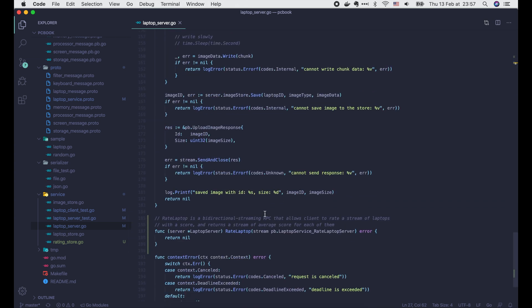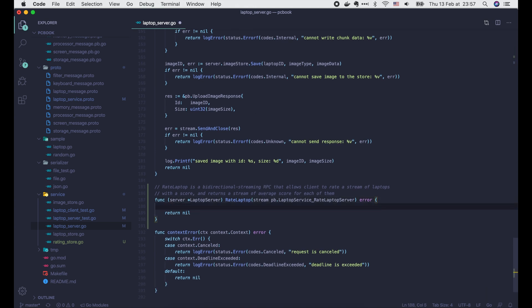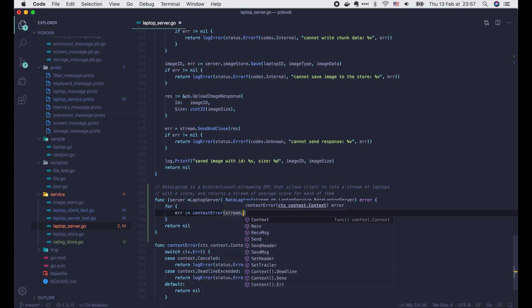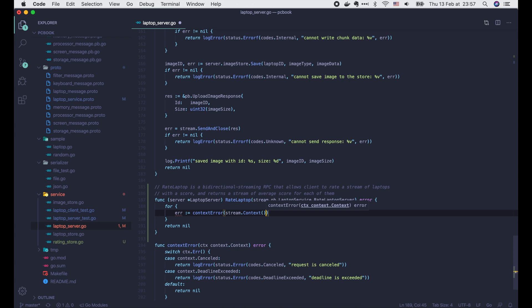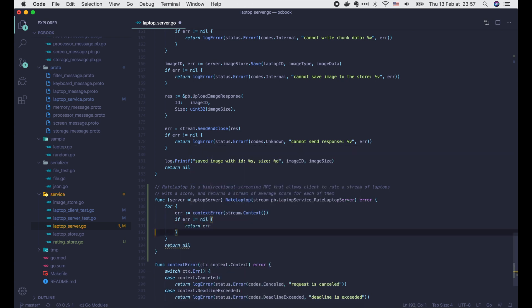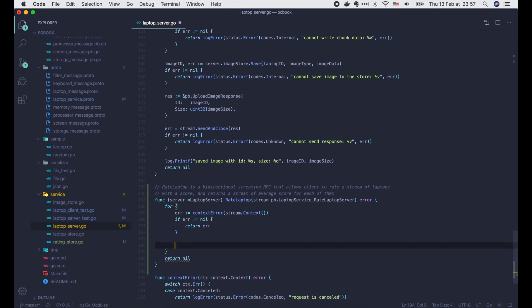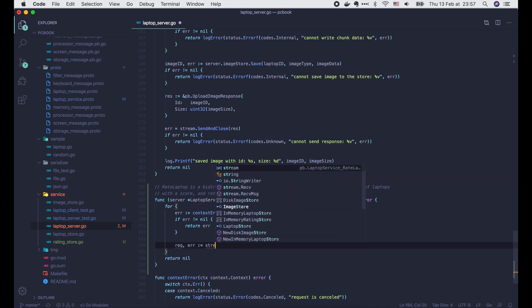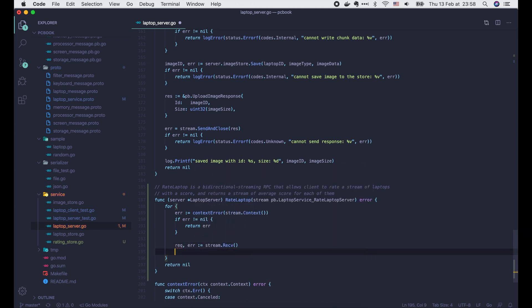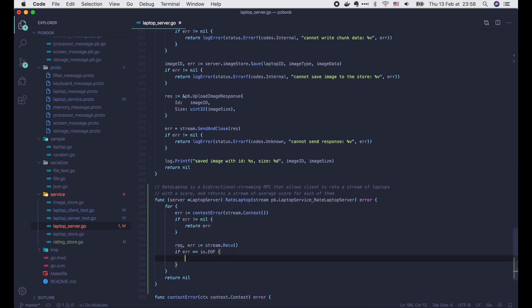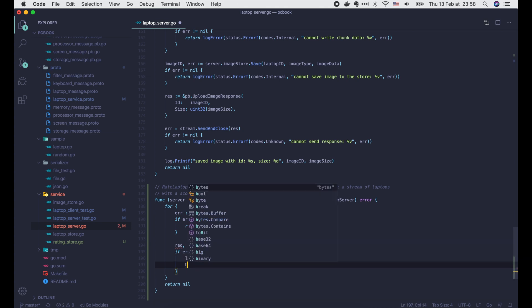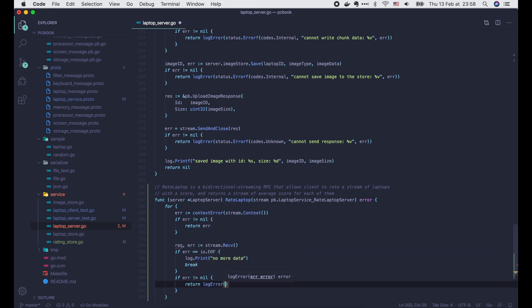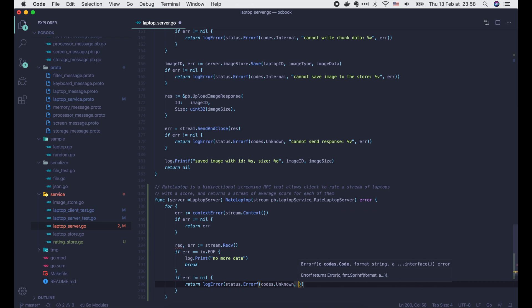Now let's come back to implement the rateLaptop function. Since we will receive multiple requests from the stream, we must use a for loop here, similar to what we did on the client streaming RPC. Before doing anything, let's check the context error to see if it's already cancelled or deadline exceeded or not. Then we call stream.receive to get a request from the stream. If error is end of file, then there's no more data. We simply break the loop. Else, if error is not nil, we log it and return the error with status code unknown to the client.